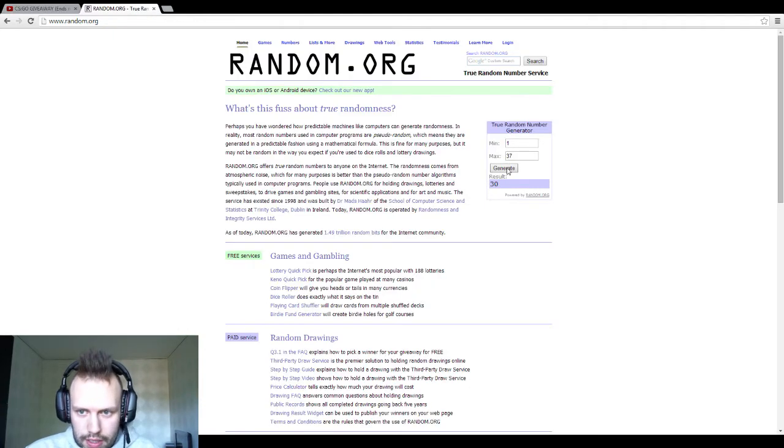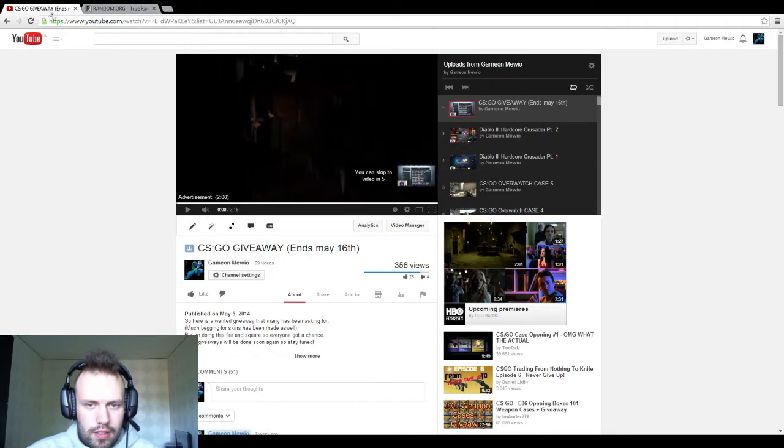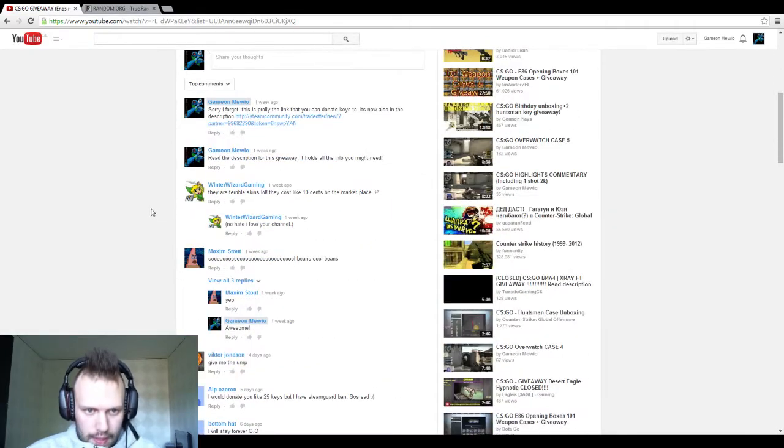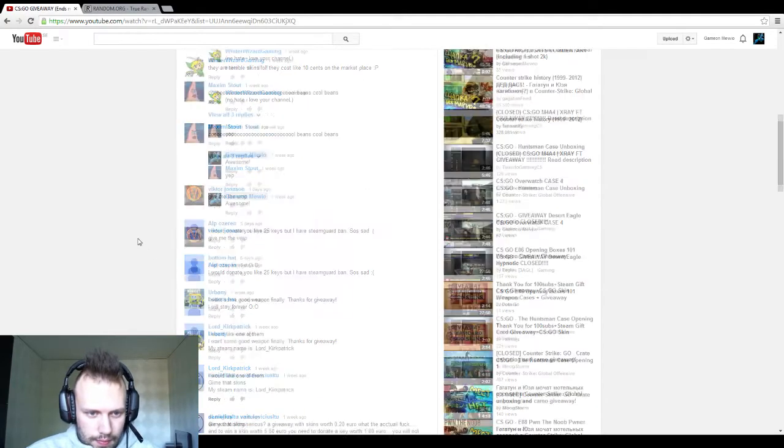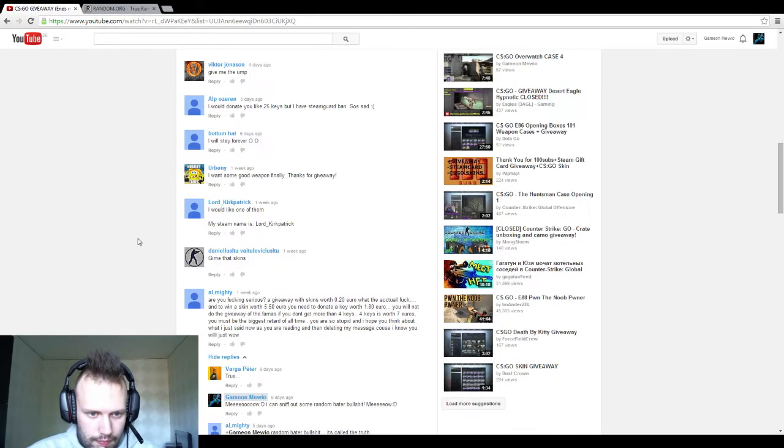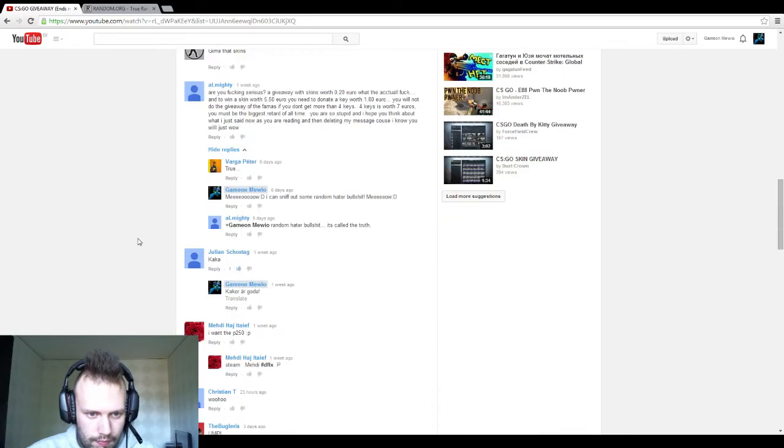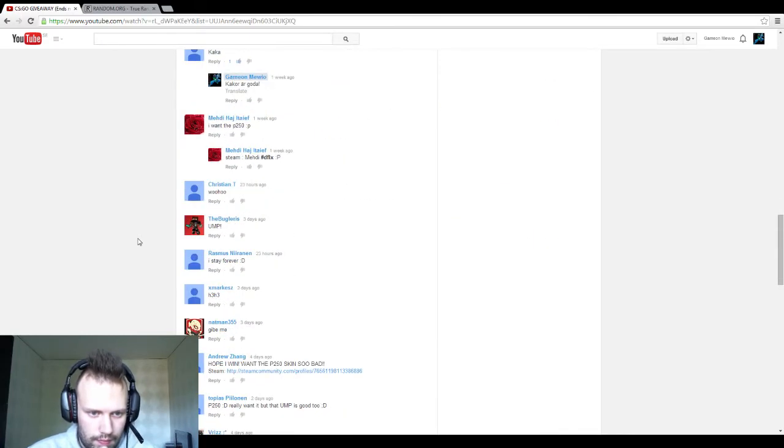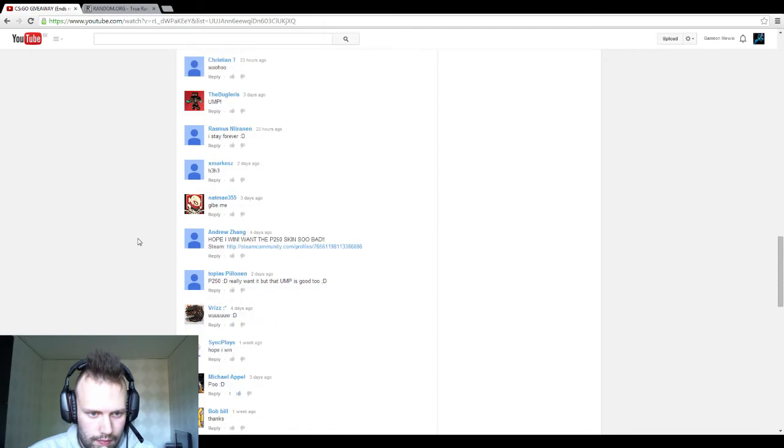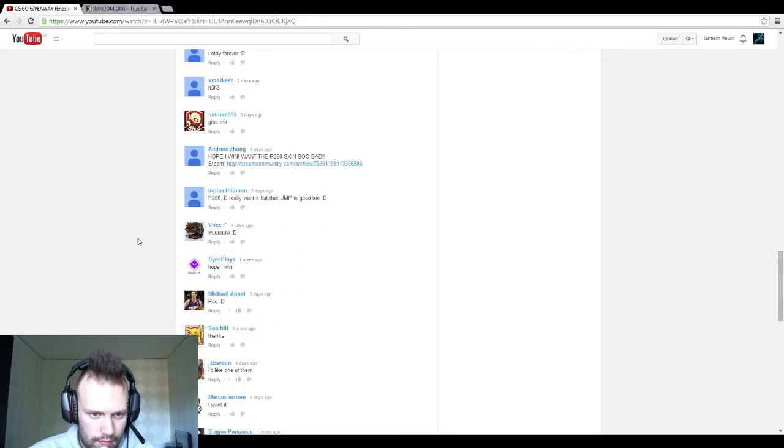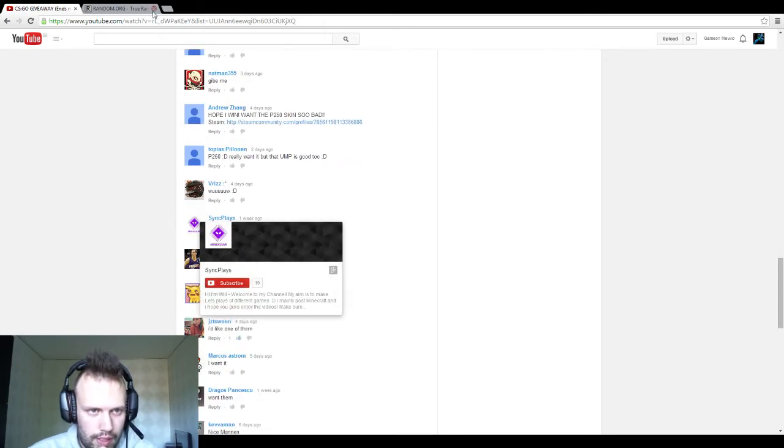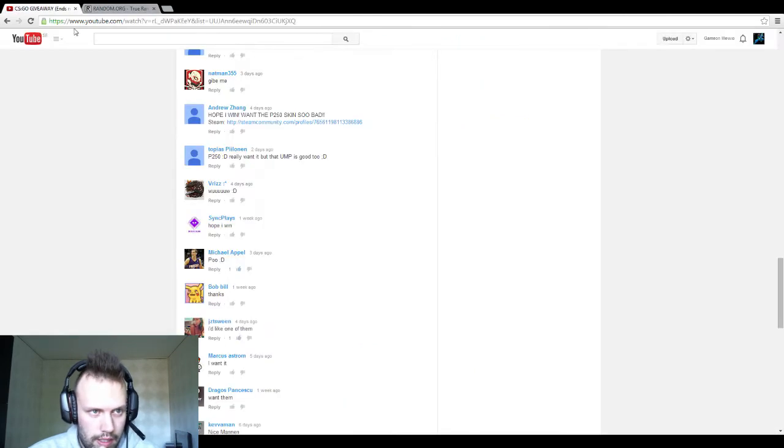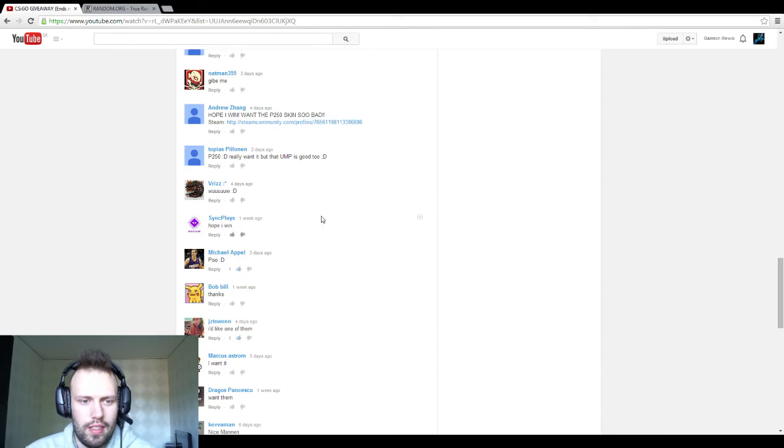So for the next one, this is for the P250 steel disruption. So here we go with the counting again. It was 19, right? Yes, congratulations Sync place. You actually won a P250 steel disruption.